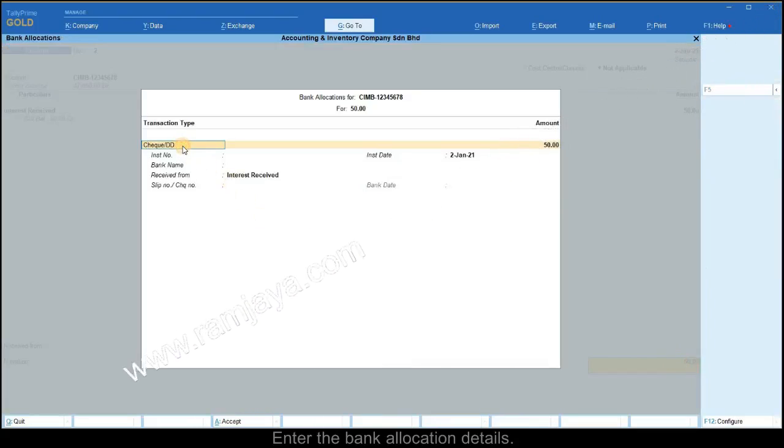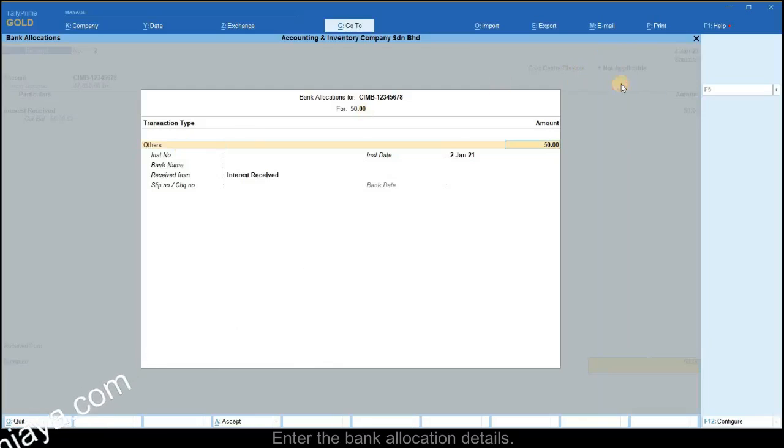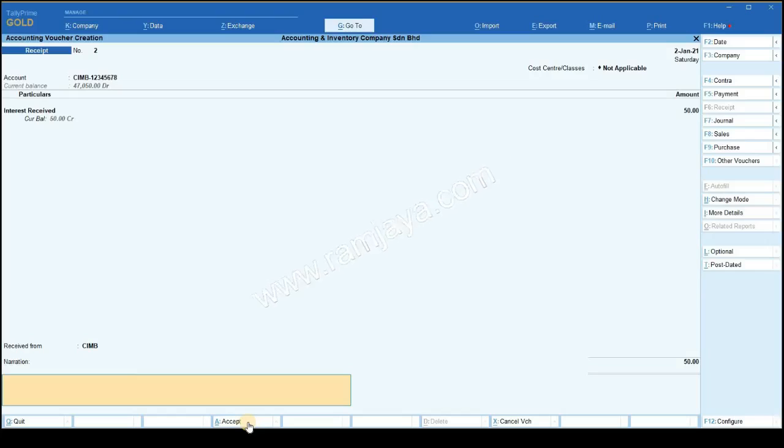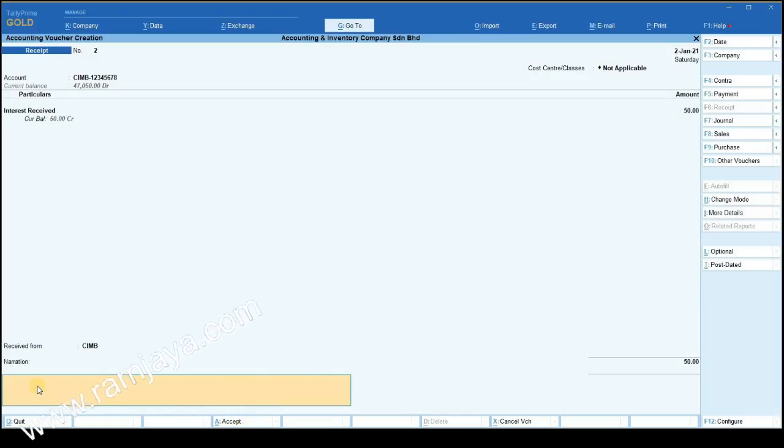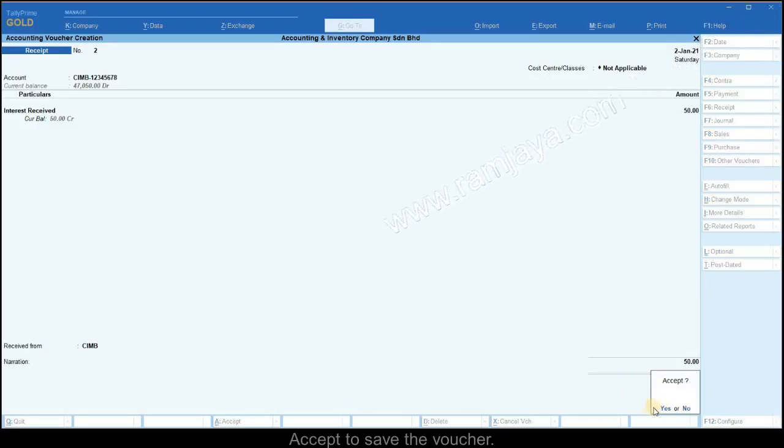Select the transaction type as others. Enter the source of the income in the received from field. Accept the window to come back to the main voucher entry screen. Enter the narration if required and press enter. Accept to save the new receipt voucher.